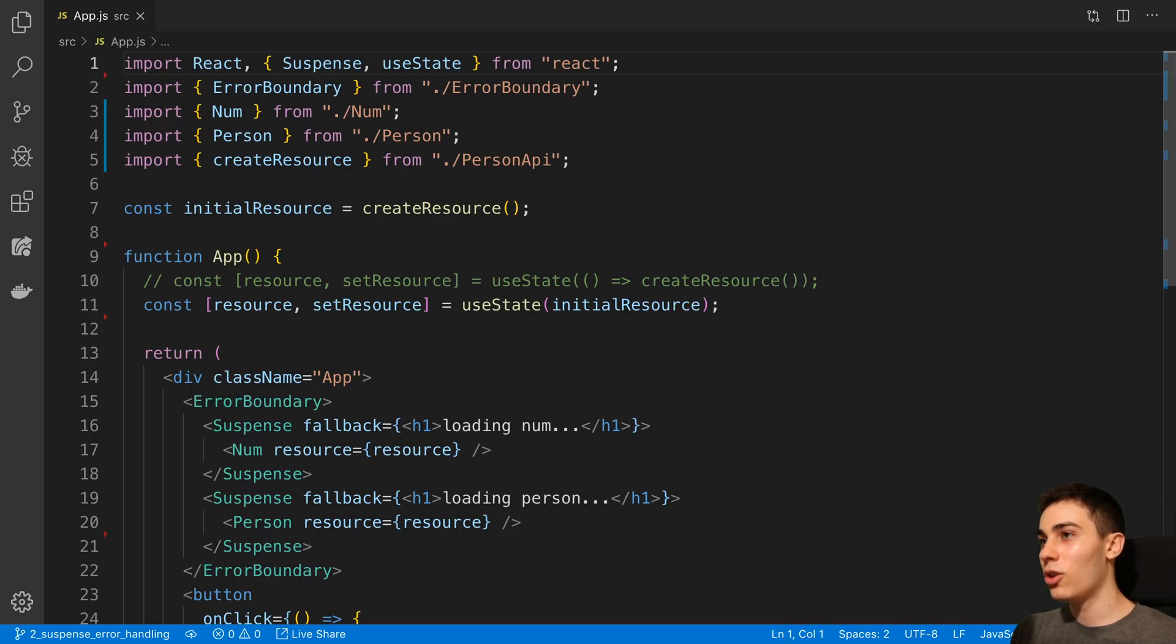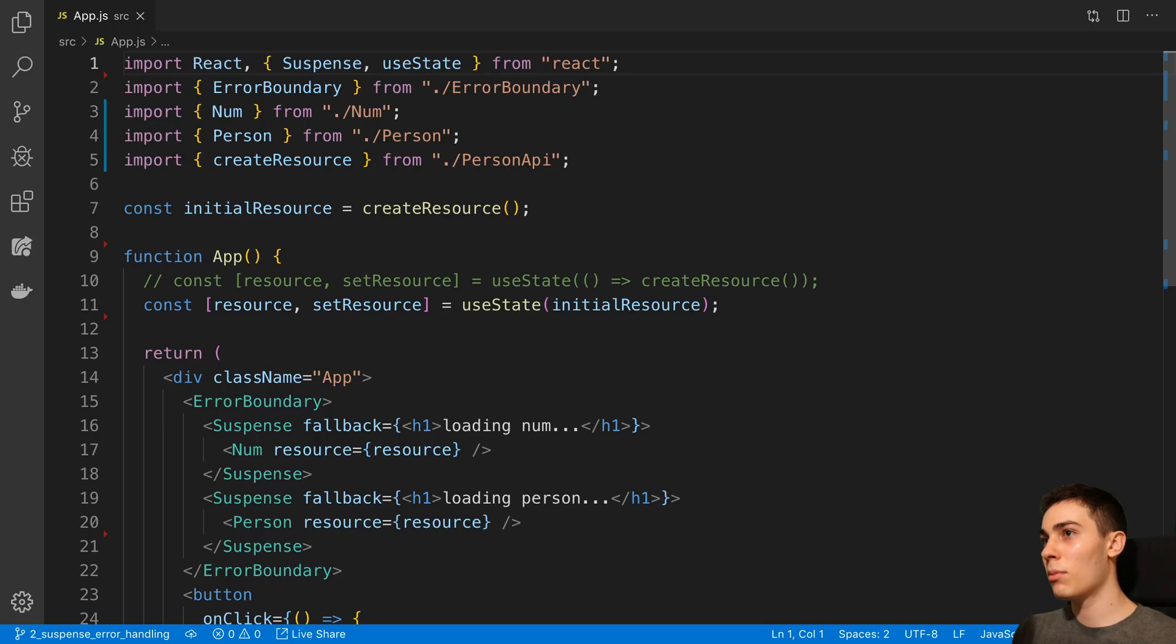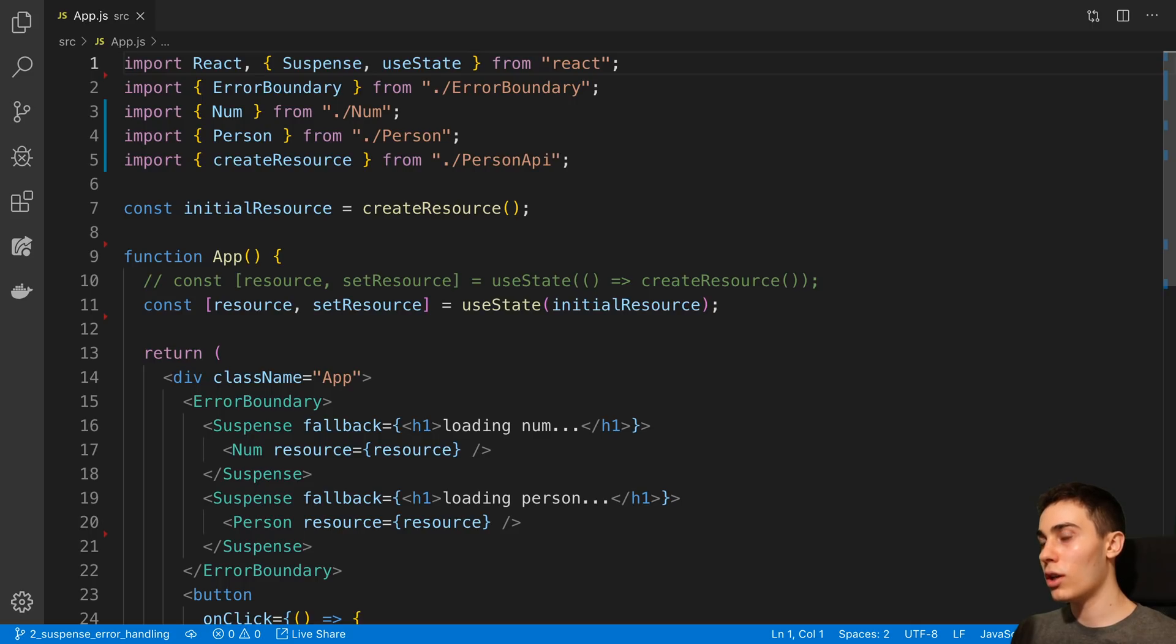We're going to be taking a look at the useTransition hook which is new in the experimental React release. Now to start off I want to take a look at how we currently load new data in.